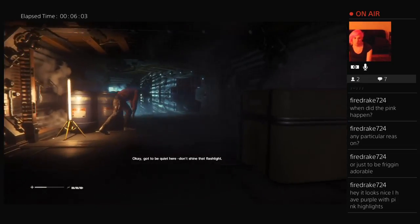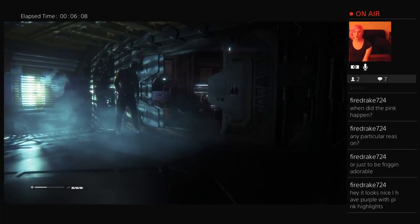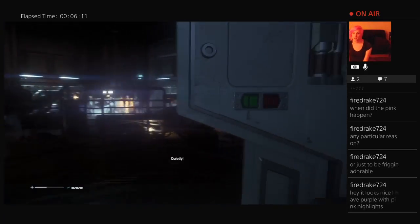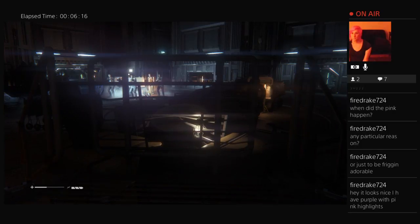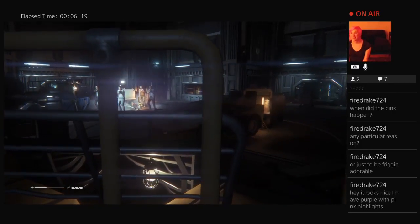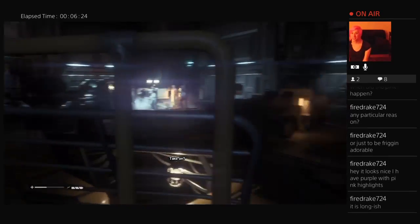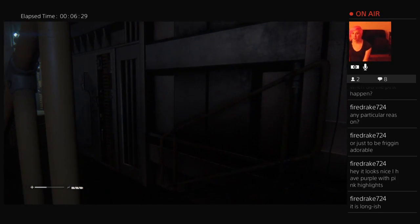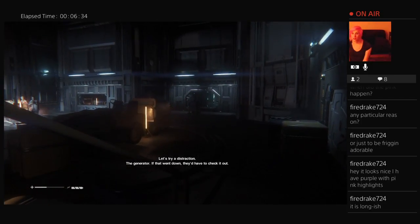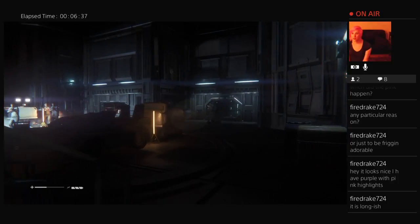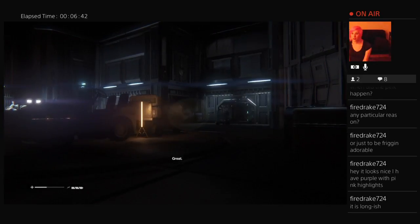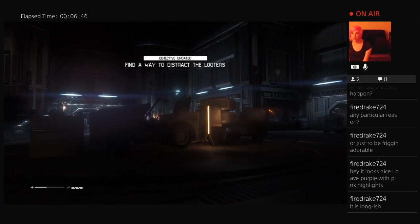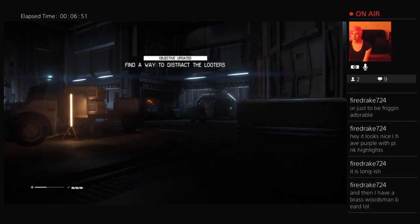Okay. Don't shine the flashlight. Quietly, hold up. Start rubbing up against me, my dude. We still got to get through there, the door in the end. No. Let's try a distraction, the generator. If that went down we'd have to check it out. You're smaller than one, you'll make less noise. Great, great. They're all pointing guns, get them off. Search a little, right at me.